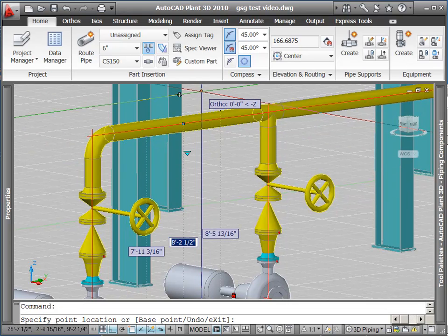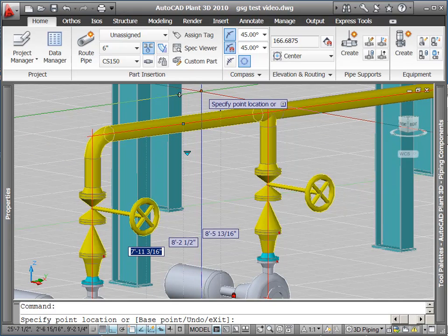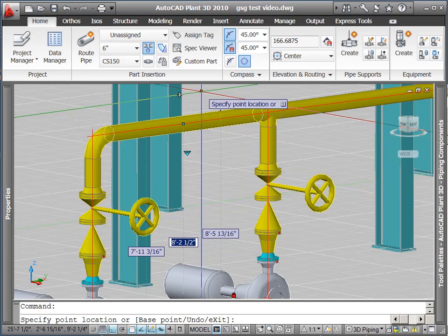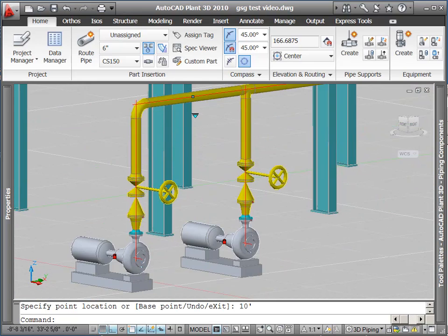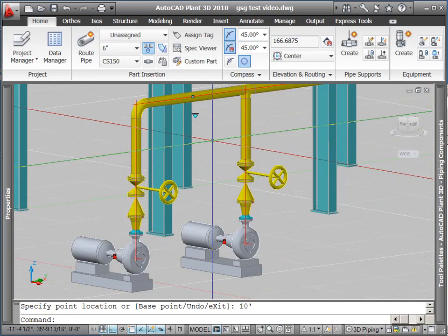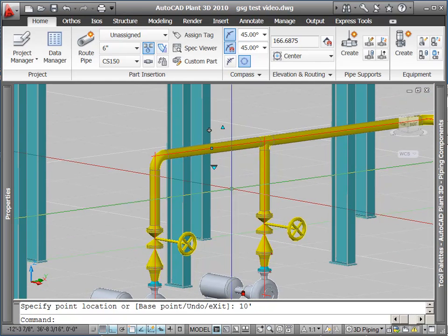Next thing I think is this pipe, I want to be exactly at 10 feet. So the bottom of pipe, I want to be exactly at 10 feet. So I pick the elevation grip for the bottom of pipe, I type in 10 feet, and it'll move my pipe up, keeping everything connected.